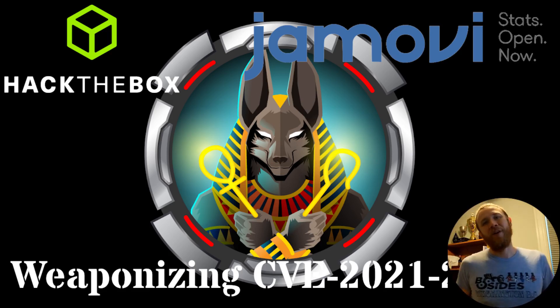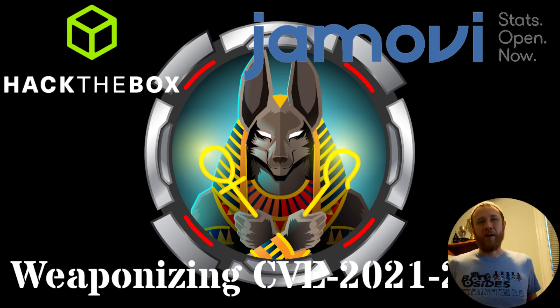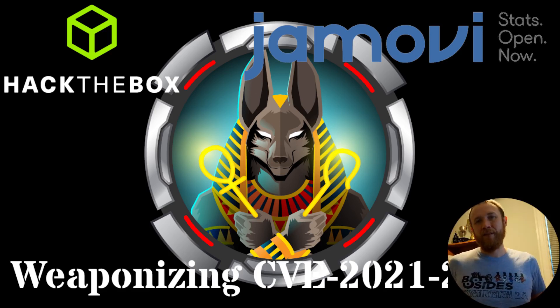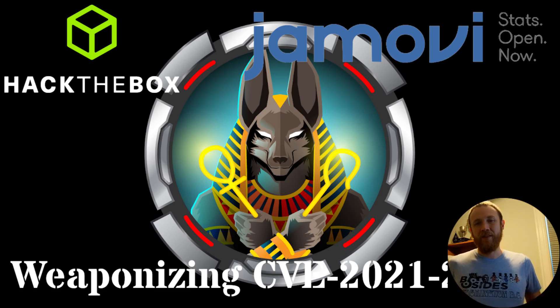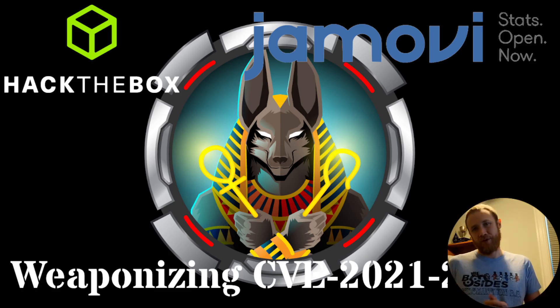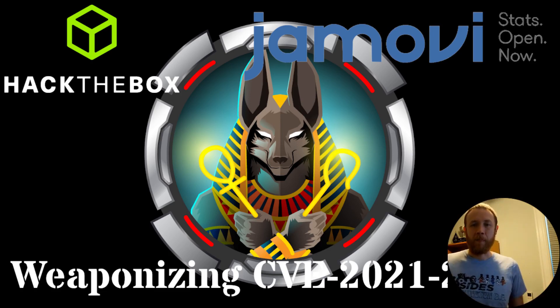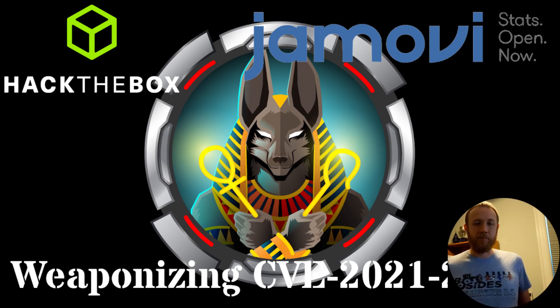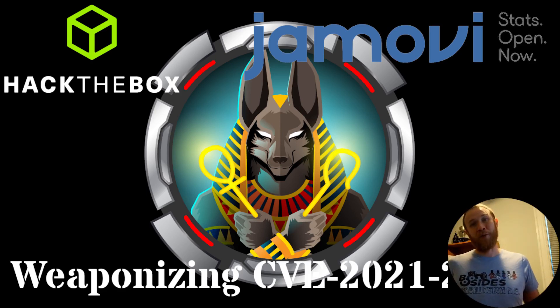All right, how's it going? This is OXDF, and today I am working on Anibus from Hack the Box, and I'm at a point where I've got a CVE in Jamovi, which is a software I've never seen.